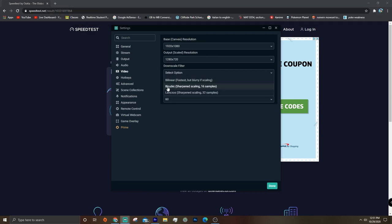And then for the downscale filter, you're probably just going to want to keep it at bicubic unless you're having really bad lagging issues.